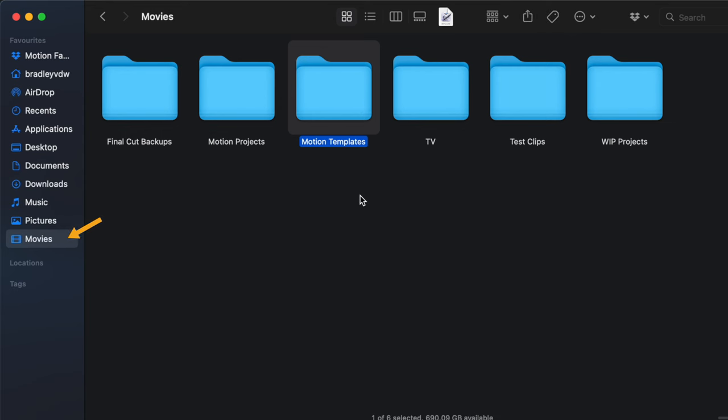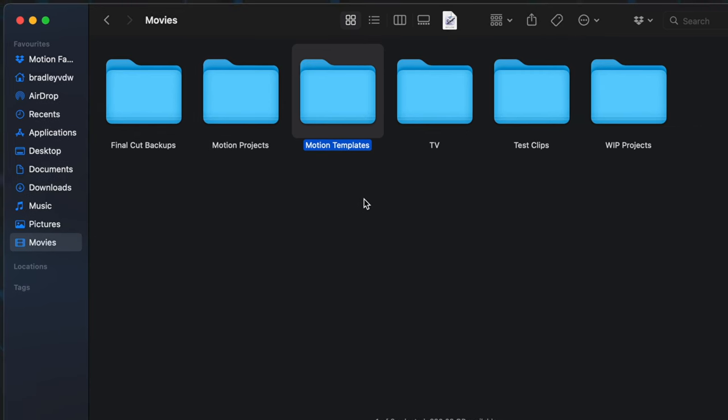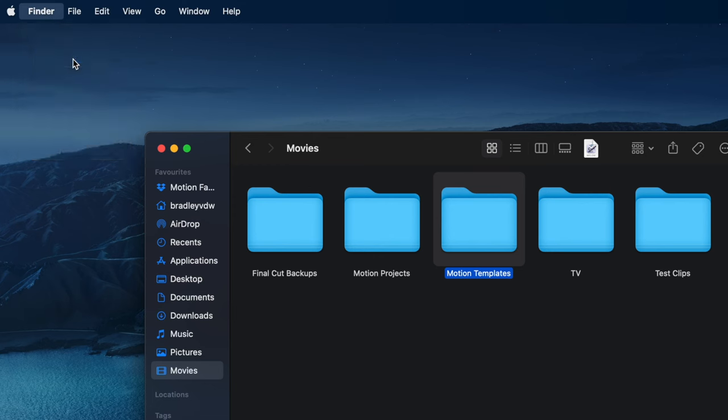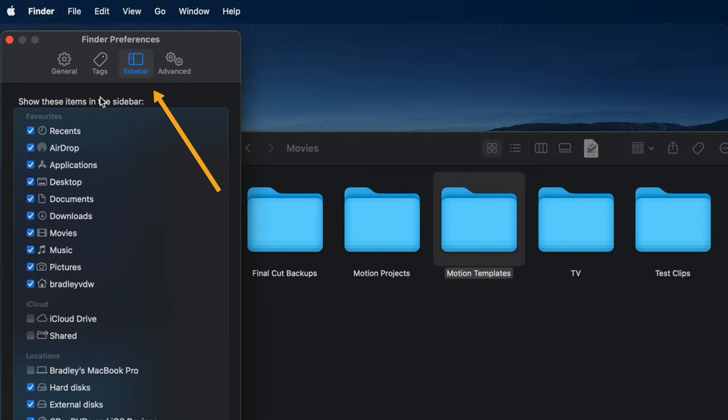If you're not seeing the movies folder, just head over to your finder preferences and under the sidebar settings, make sure movies is checked.